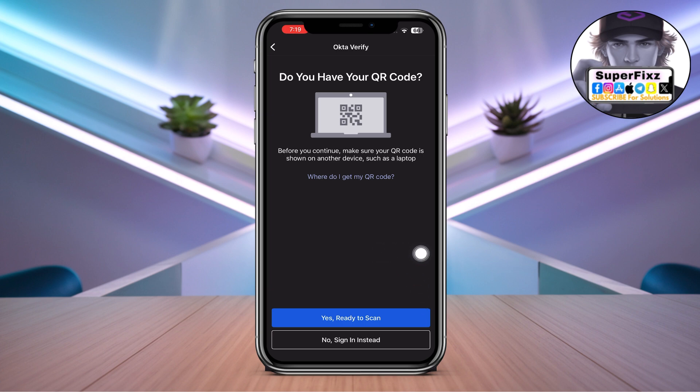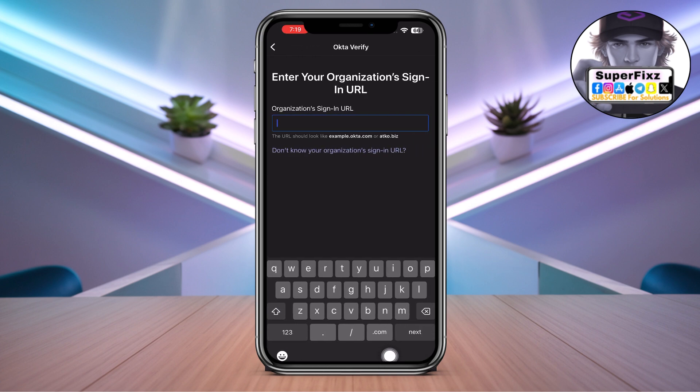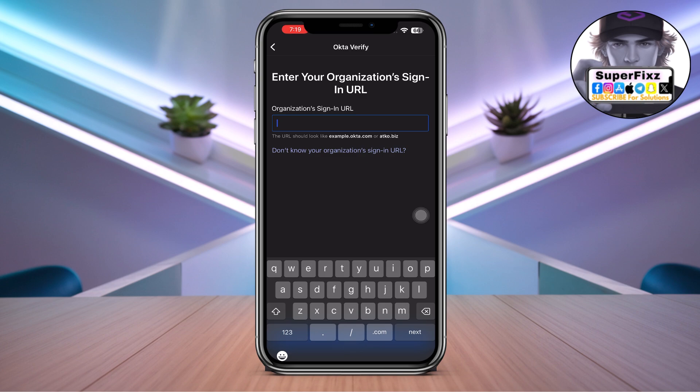We can also add the account if we have the QR code, or instead we can just sign in. We can enter our organization's URL. If you have the organization URL, then you can just do it by putting in your organization's URL.